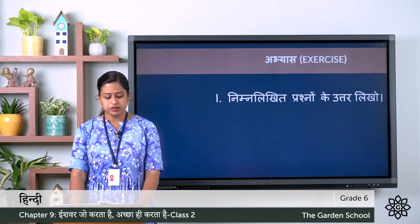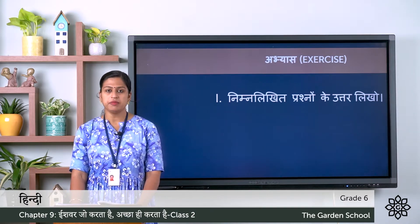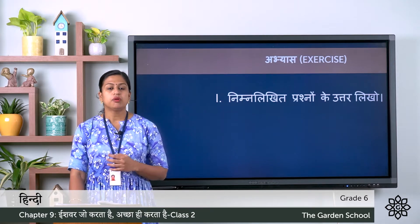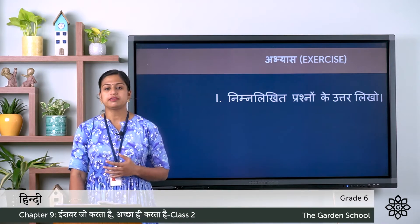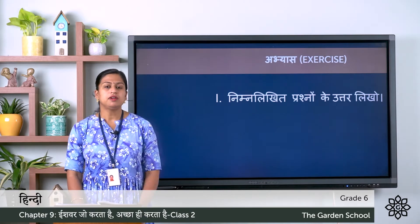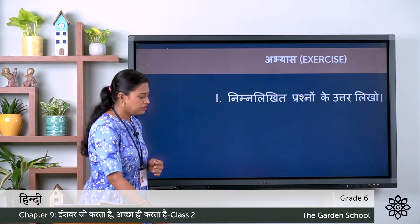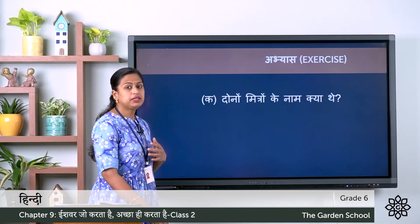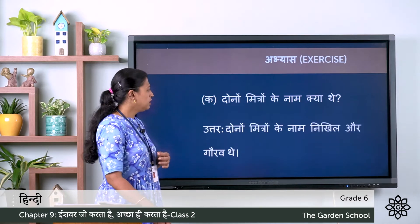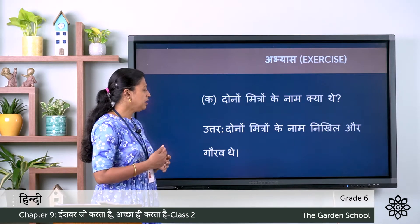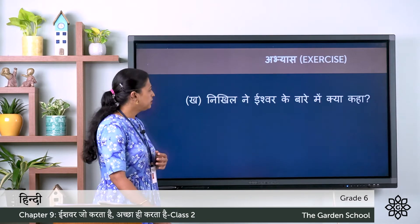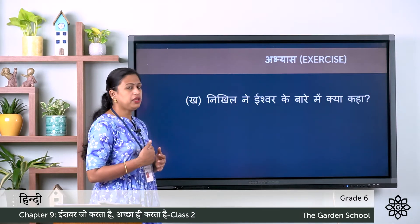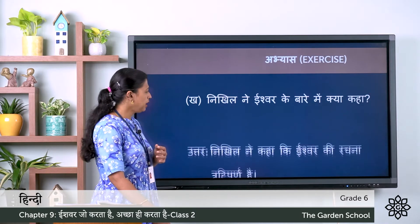Fifth question: Gaurav ne antme Ishwar ke bare me kya kaha? — That means at the end of this chapter, what did Gaurav say about God? Now let's check the answers. The first one: dono mitro ke naam kya the? Sahi uttar hai —